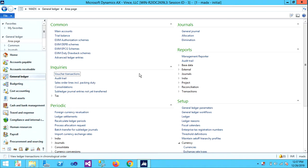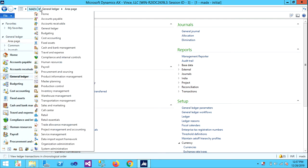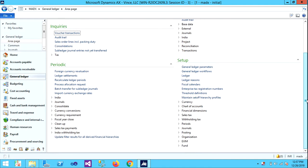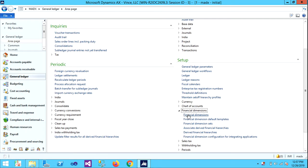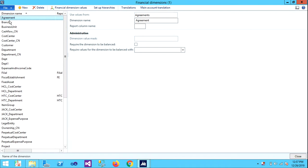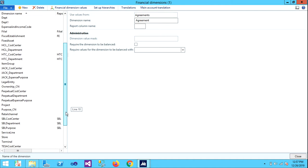Hello guys, welcome back to my channel. Today let's see how to create financial dimensions. To create these financial dimensions, go to General Ledger, then go to Setup, and under Financial Dimensions, go to Financial Dimensions. Under this we can see all the default dimensions and the dimensions which we have created.